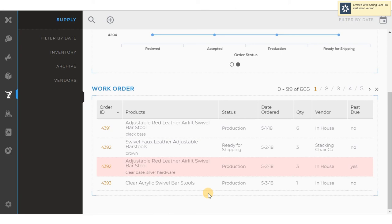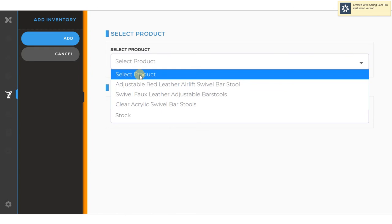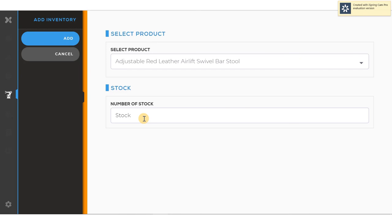I can also fill orders from inventory. Clicking on the inventory section shows me a list of items that are in the warehouse and the available inventory on hand. I can add inventory here by clicking the add inventory button, select the product, and put the available number in stock. This information can also be generated from the ERP system.